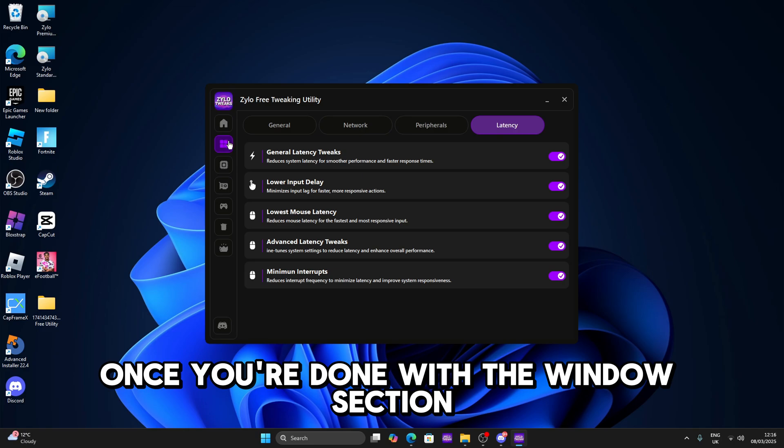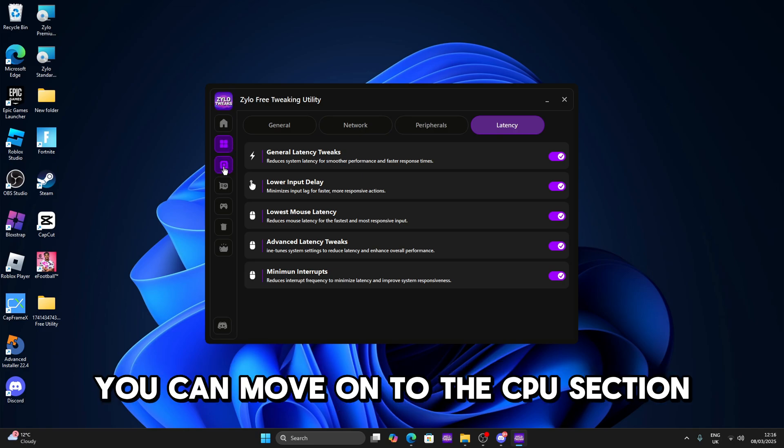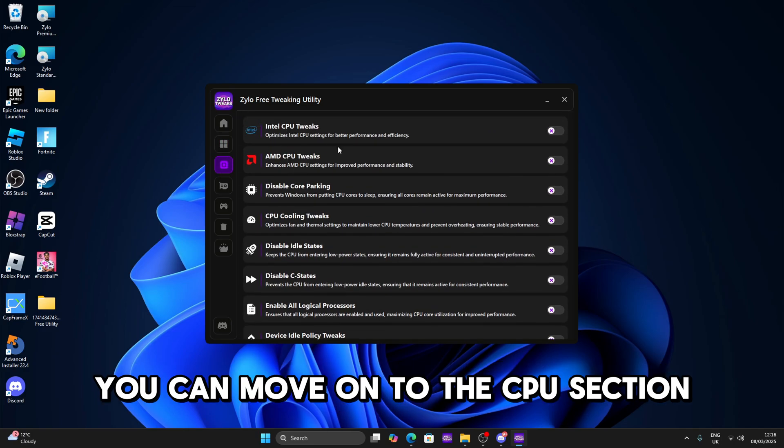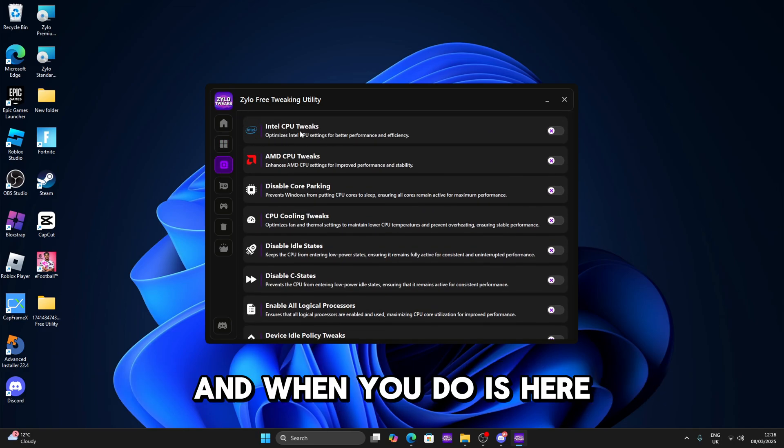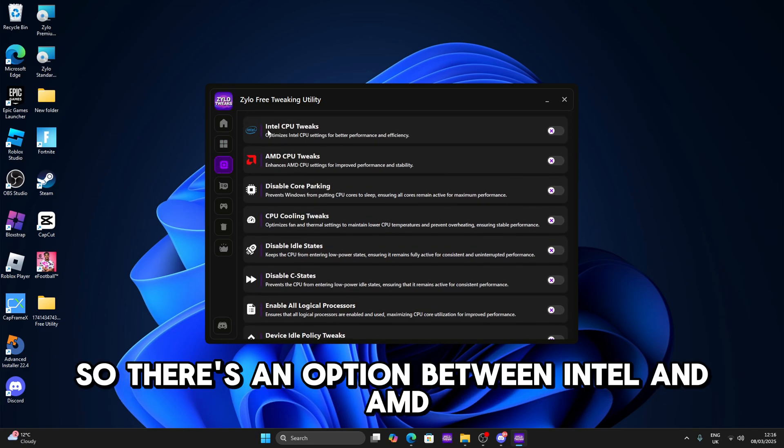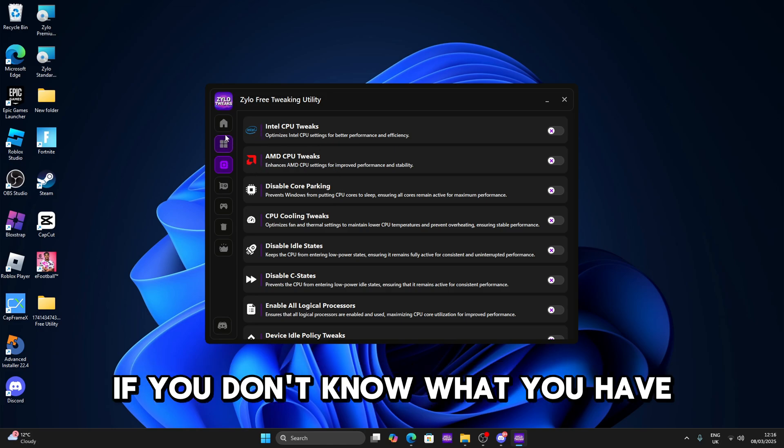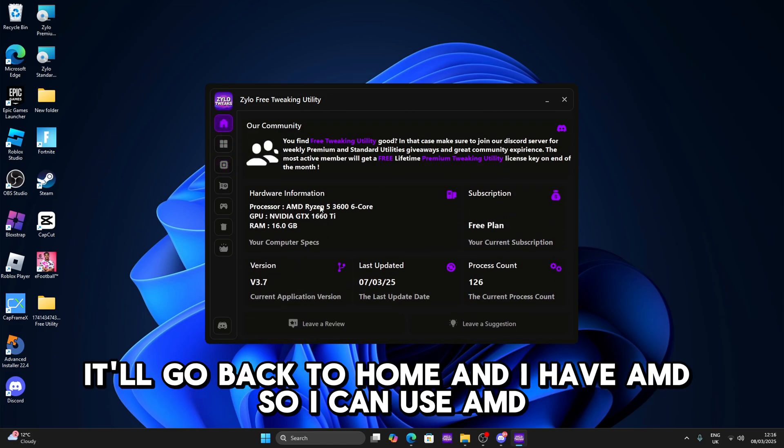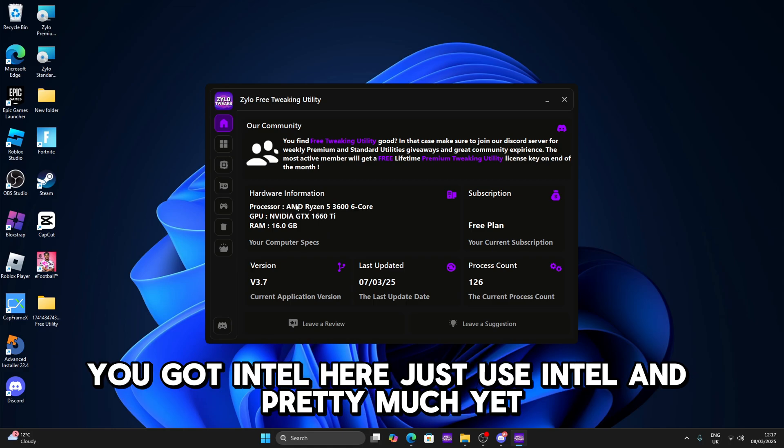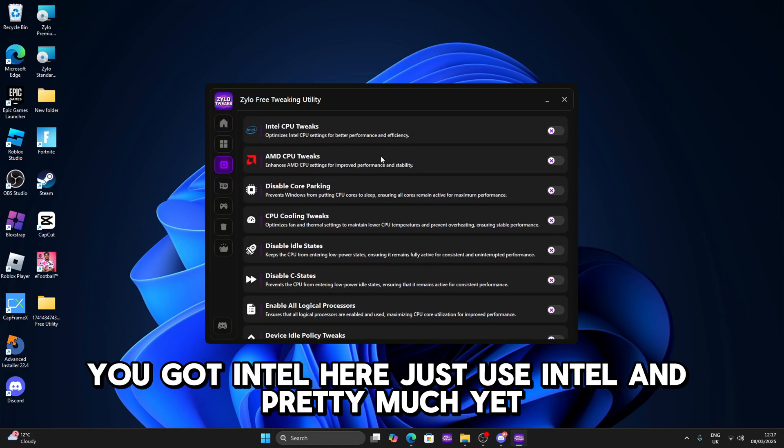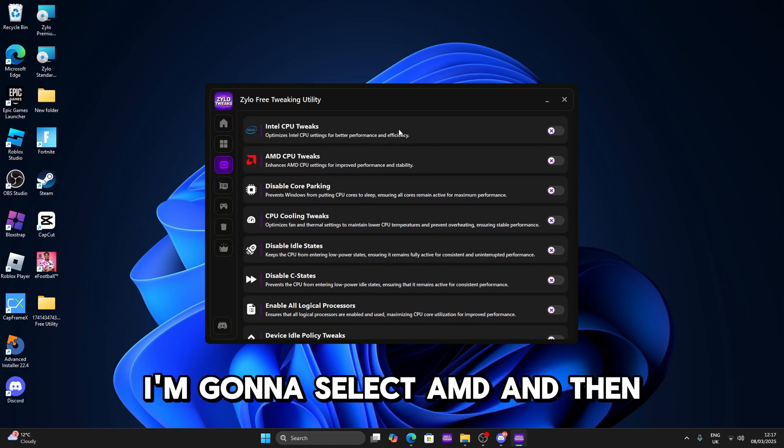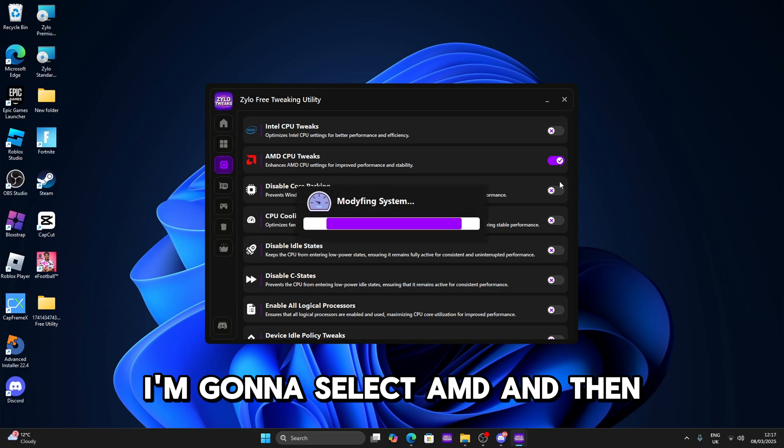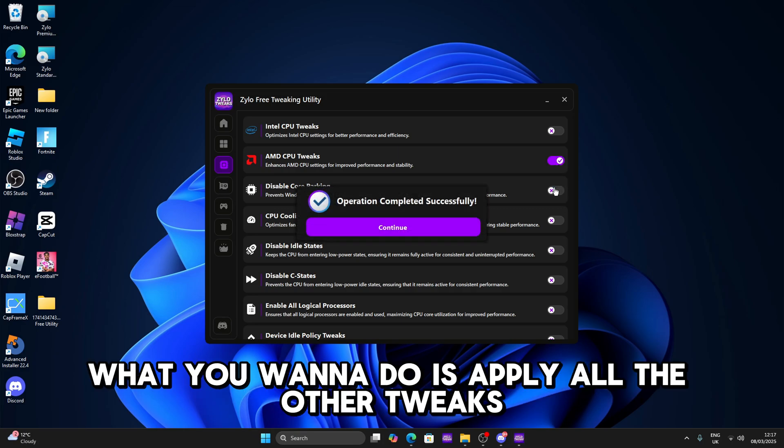Once you're done with the windows section you can move to the CPU section. There's an option between Intel and AMD. If you don't know what you have you can come back to home. I have AMD so I can use AMD. If you've got Intel here just use Intel. Pretty much here I'm gonna select AMD and then what you're gonna do is apply all the other tweaks.